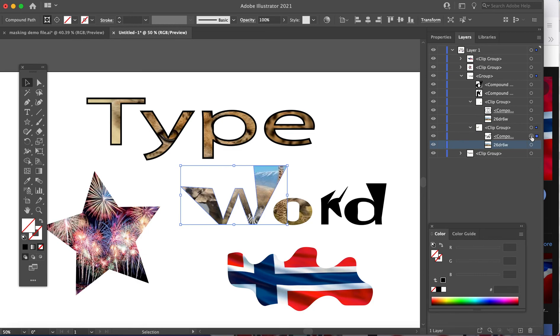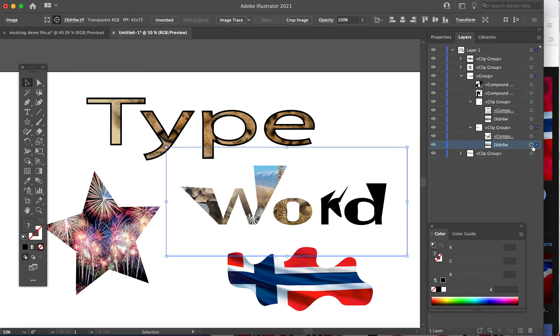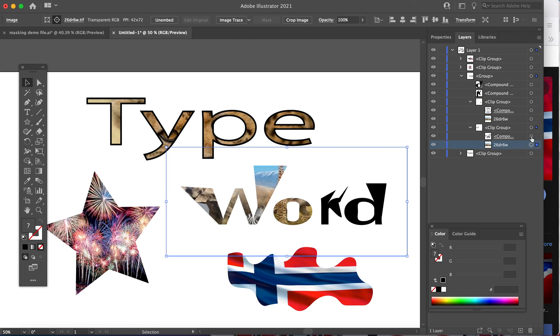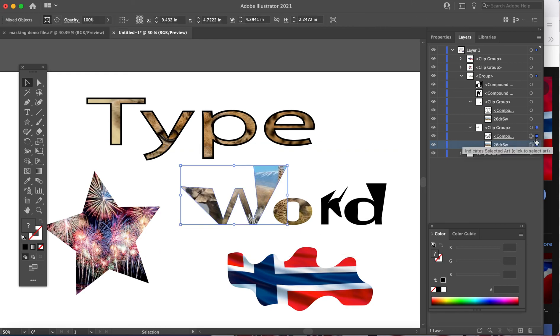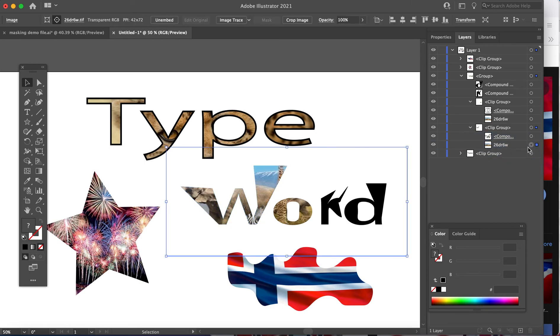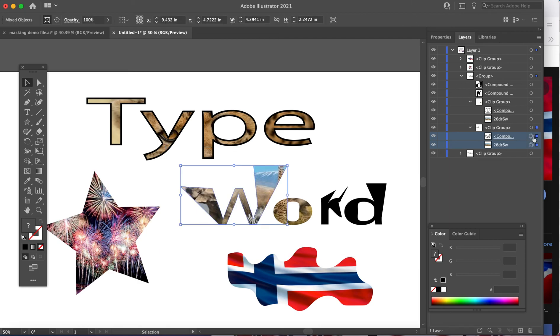Step four. You have to be sure to highlight the circle or radial dial next to the image and the mask shape, as well as select the layers. So don't just click on one of those circles and the layers. You have to click both circles and both layers. That's step four.